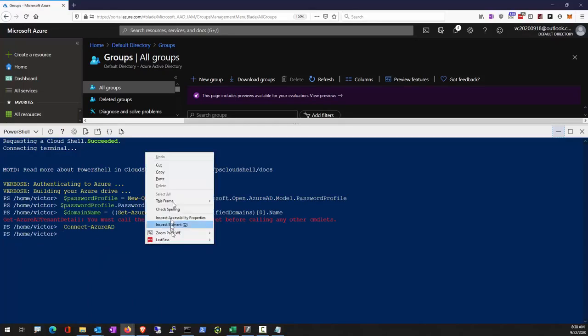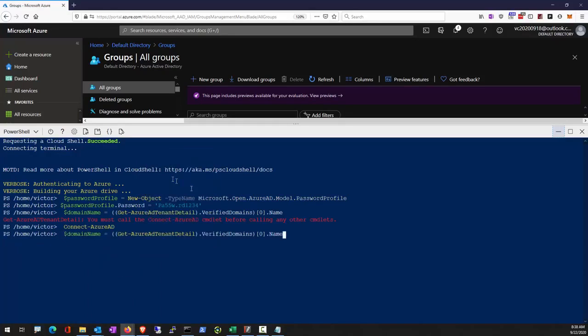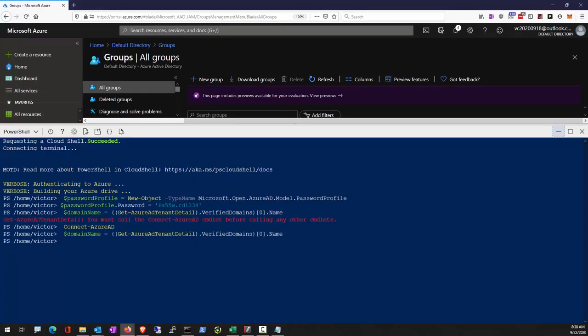Now this is going to return our verified domain name. So that is our verified domain name.